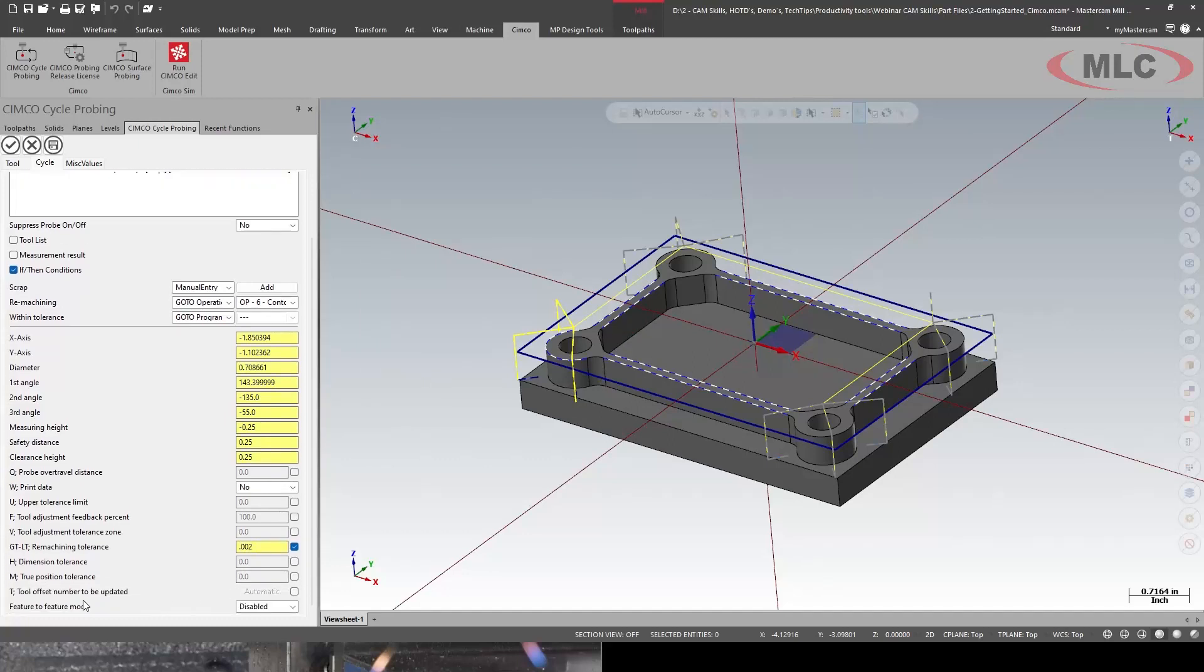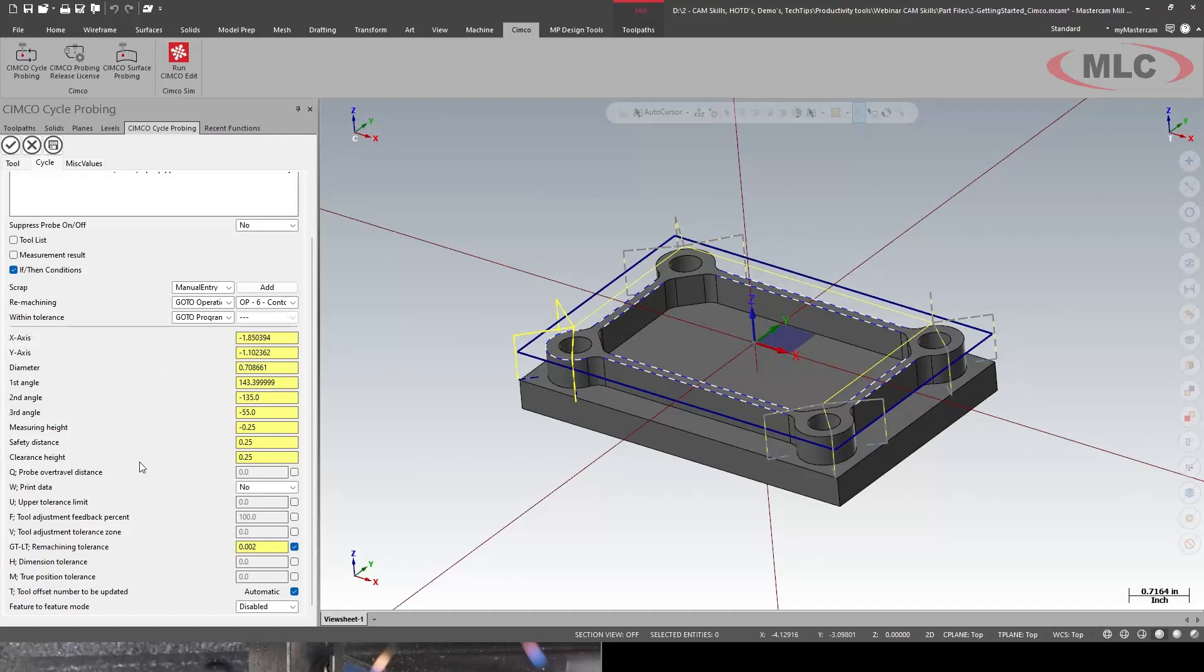Now we do more. I'm going to say update the tool offset automatic. So if I'm undersized it will go modify the tool offset go to the re-machine. If I'm oversized it's going to alarm out and if I'm within tolerance it's just going to get the end of the program.